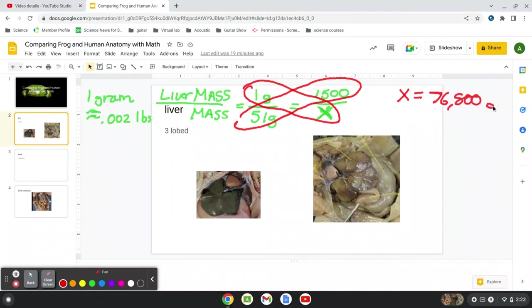Now, that doesn't help us much, because we don't use grams when we weigh ourselves. And of course, in different countries, they use, you know, we use pounds, but they don't use pounds in other countries.